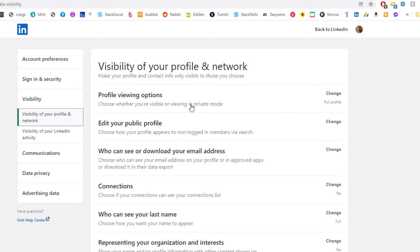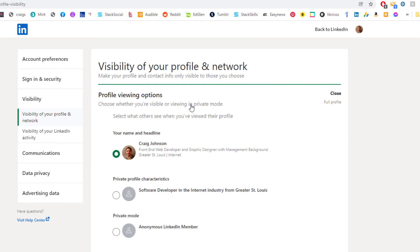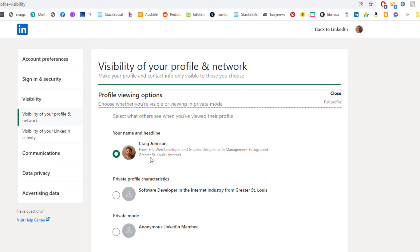And then it gives you three options here. The default option is if you click on somebody's profile, it will send them your name and it will send them a link to your profile.